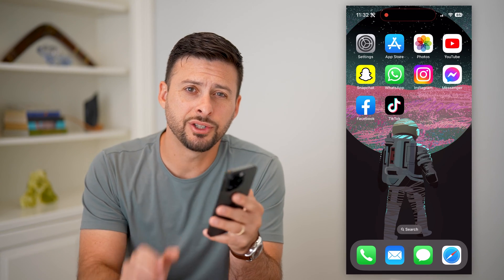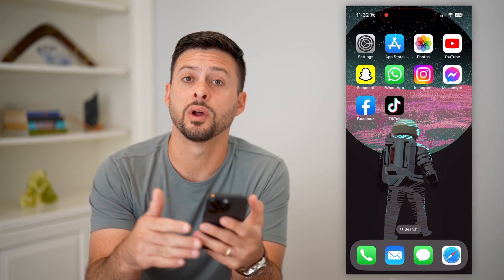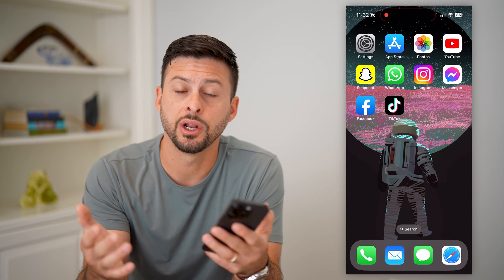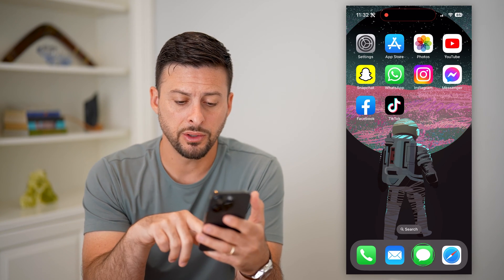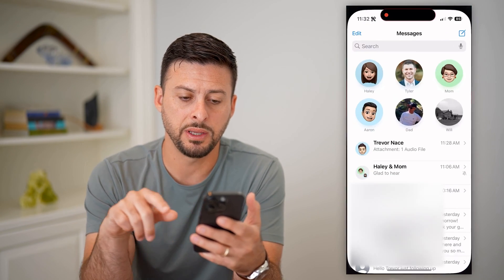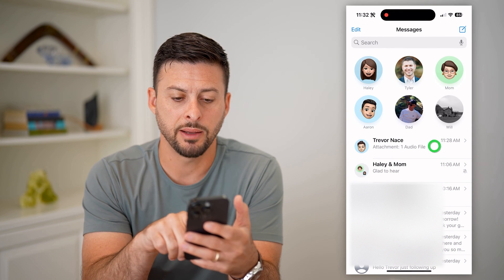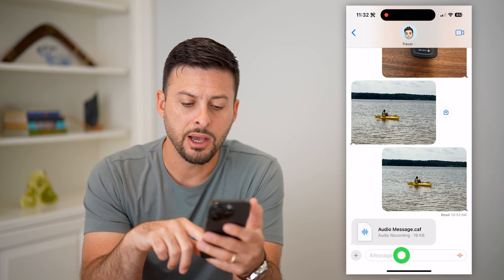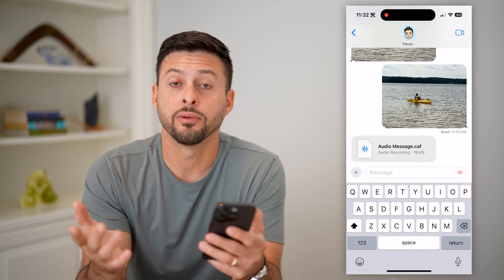Here's how to text your location on your iPhone. If you want to send somebody your location through text message, I'll show you how to do it. Let's open up the Messages app and tap on a conversation.